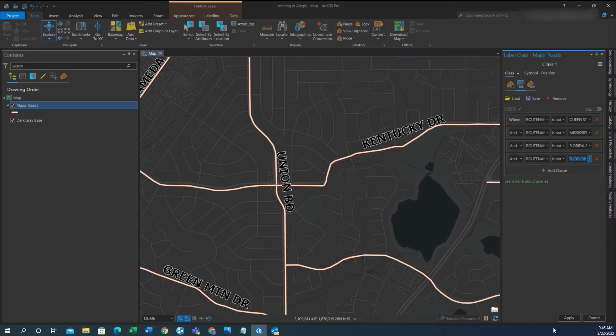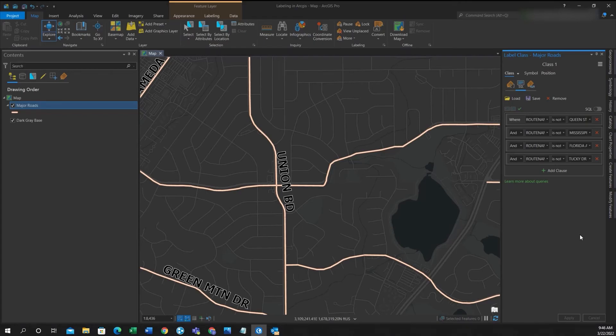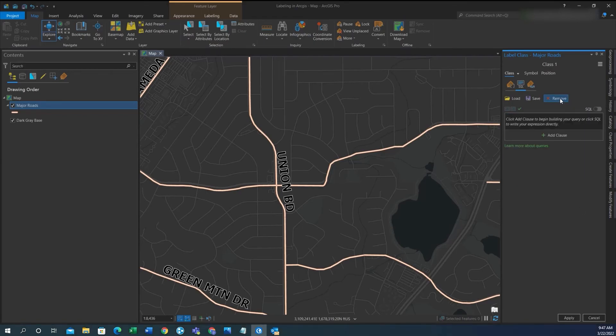If you want to remove the entire expression, you can go to the top and hit removed. Then you can click apply.